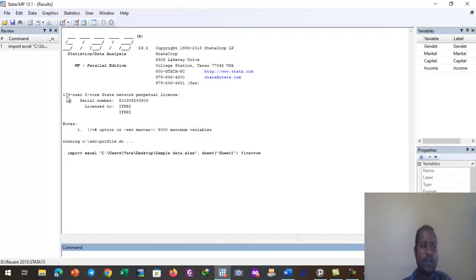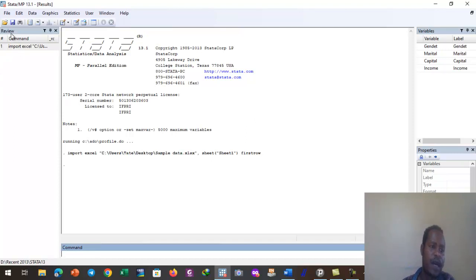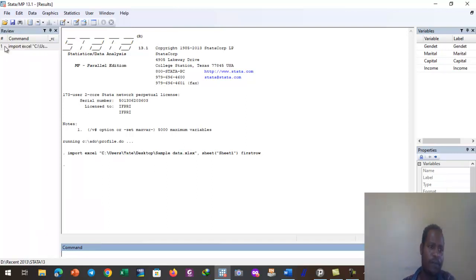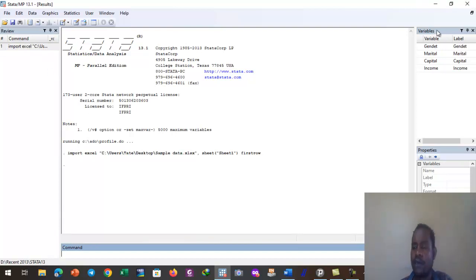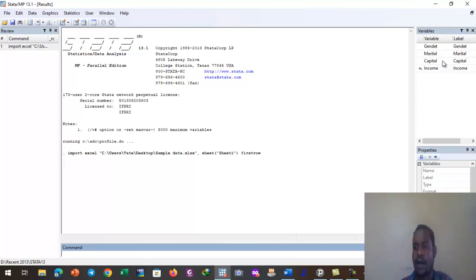The data is already imported. The review window of the Stata interface keeps a record of all commands we give to Stata. The command we just gave was import, and it is now recorded — 'import Excel data.' In the variable window we can also see the variable names.